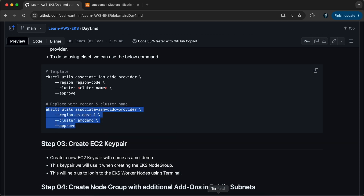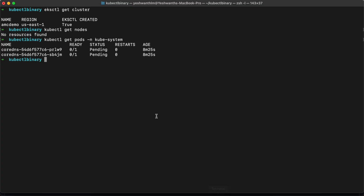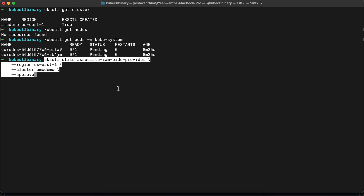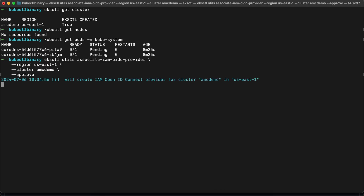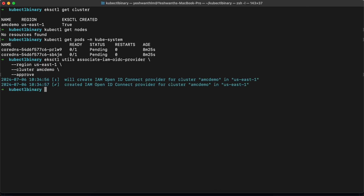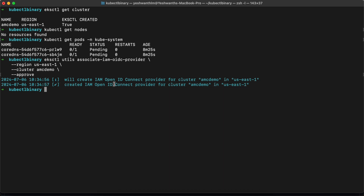I'll copy this command, go back to my terminal, paste it, and let's see what happens. Ideally it should take one or two seconds. If you see here, it created an IAM OpenID Connect provider for the cluster AMC demo in us-east-1.